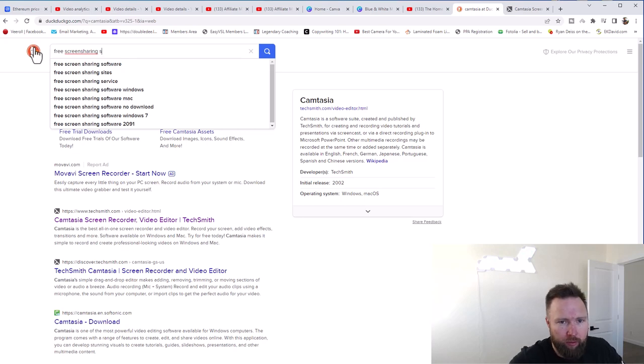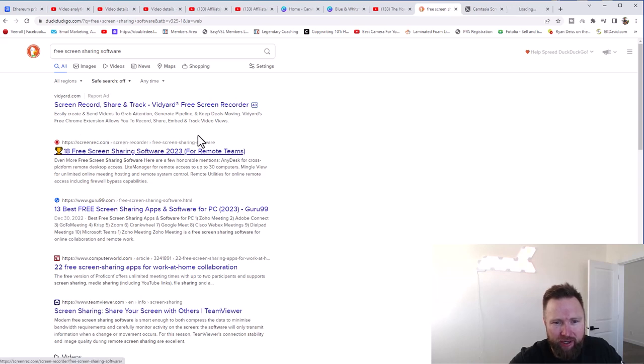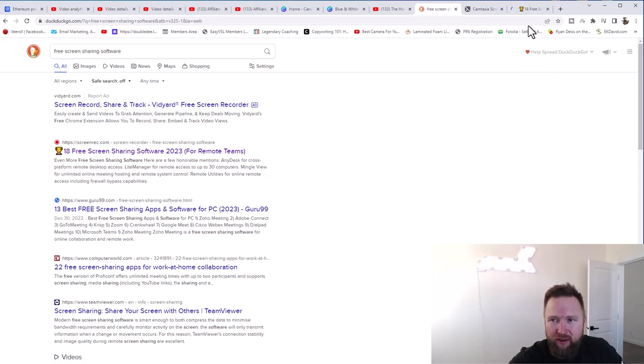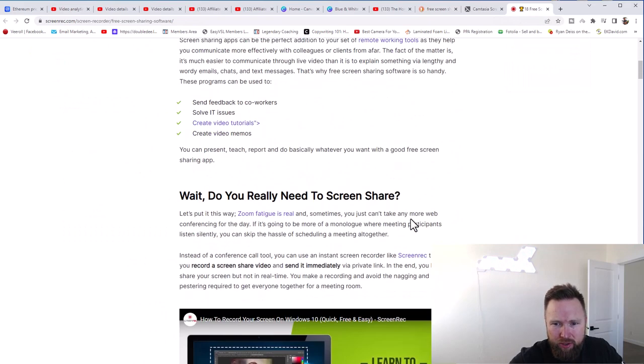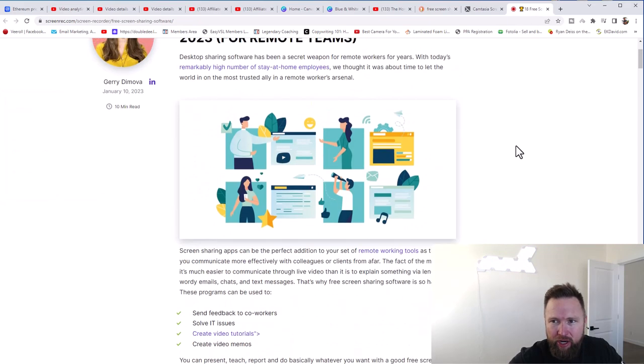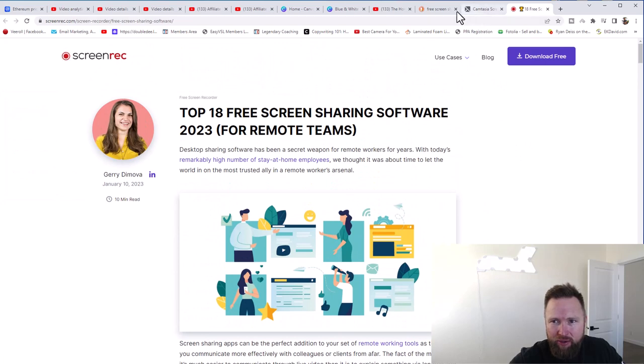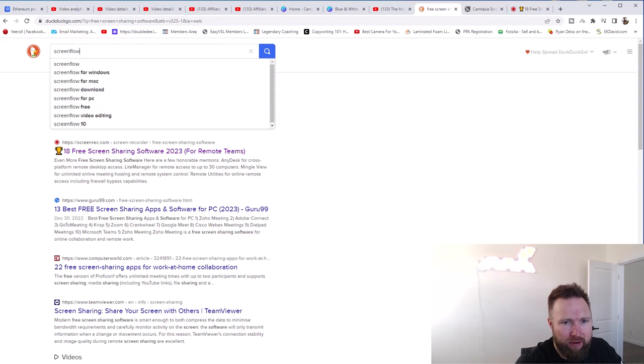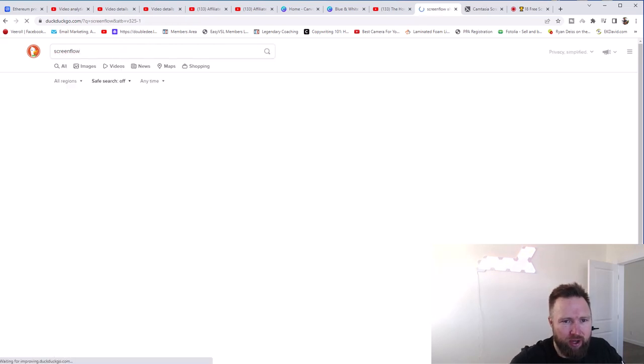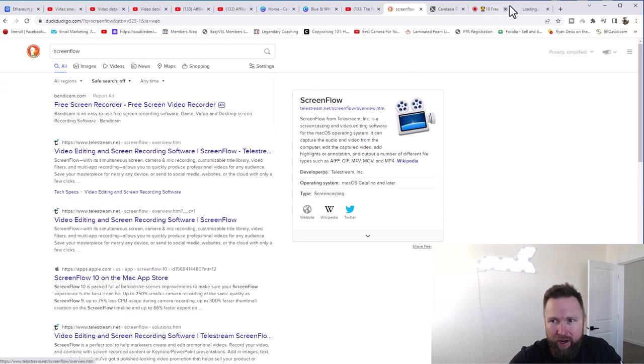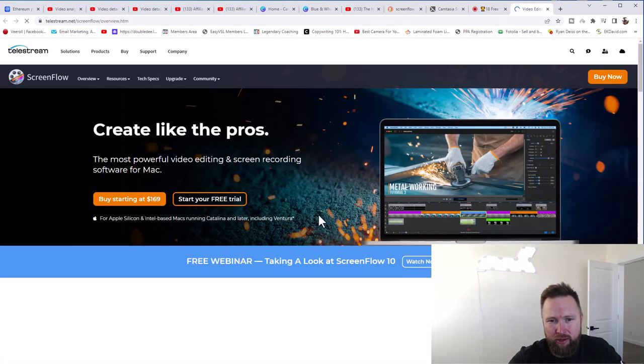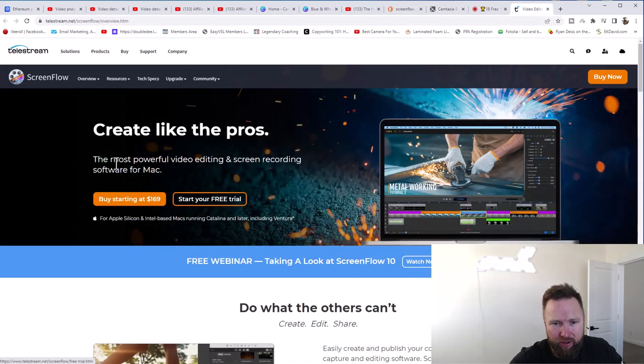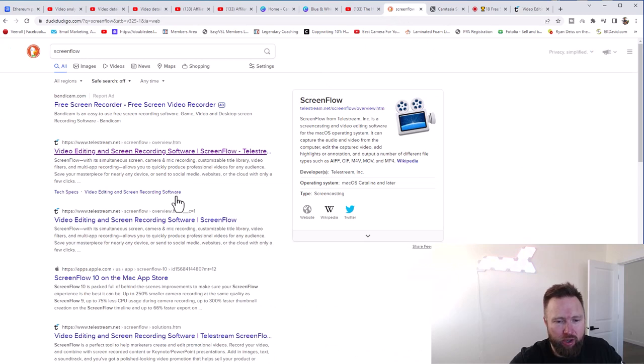So we'll type that in and you can see like Screencast-O-Matic is one. You can see screenrec.com. There's plenty of different options if you just do your research. So this one, it looks like you can download it for free and you can go ahead and use that as well. There's also Screenflow, I believe. They've got it for Windows and Mac. So that's at telestream.net. This is another paid solution. You can start a free trial, check it out. And then it looks like it's $169. So completely up to you.